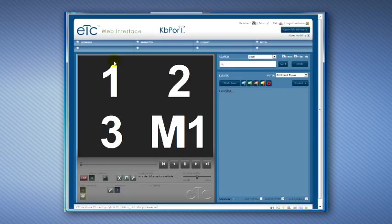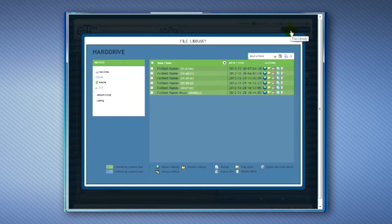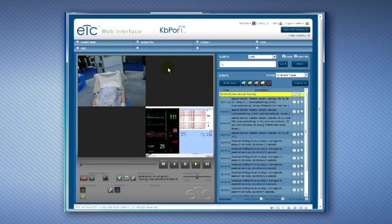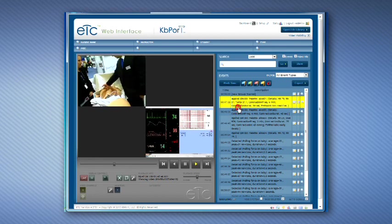Once the MicroPlus web interface is loaded, click on the File Library button and select the desired session video. This will load the session video, Vitals Monitor screen capture, and log information onto the web video player.